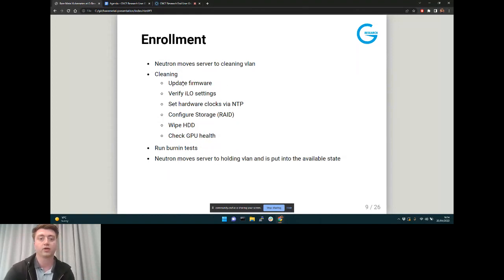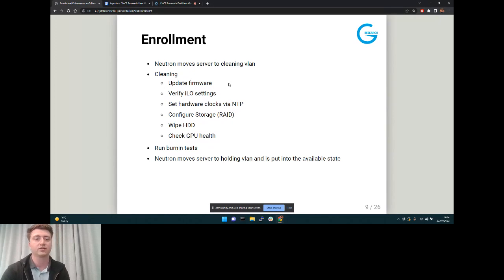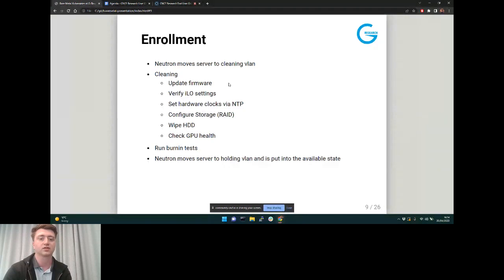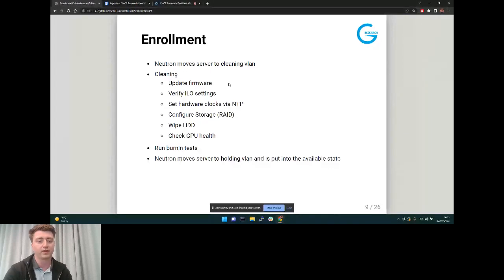Once inspection is done, we know where it's plugged in and which switch port, so Neutron moves it to the cleaning VLAN. Cleaning runs inside the RAM disk image again with a set of steps — basically Python scripts run in order of priority. We do things like updating firmware, verifying iLO settings, NTP, setting up storage, wiping hard disks, and checking GPU health. Once that's done we run burn-in tests, then move it to the holding VLAN, where it's ready for a user to pick up.